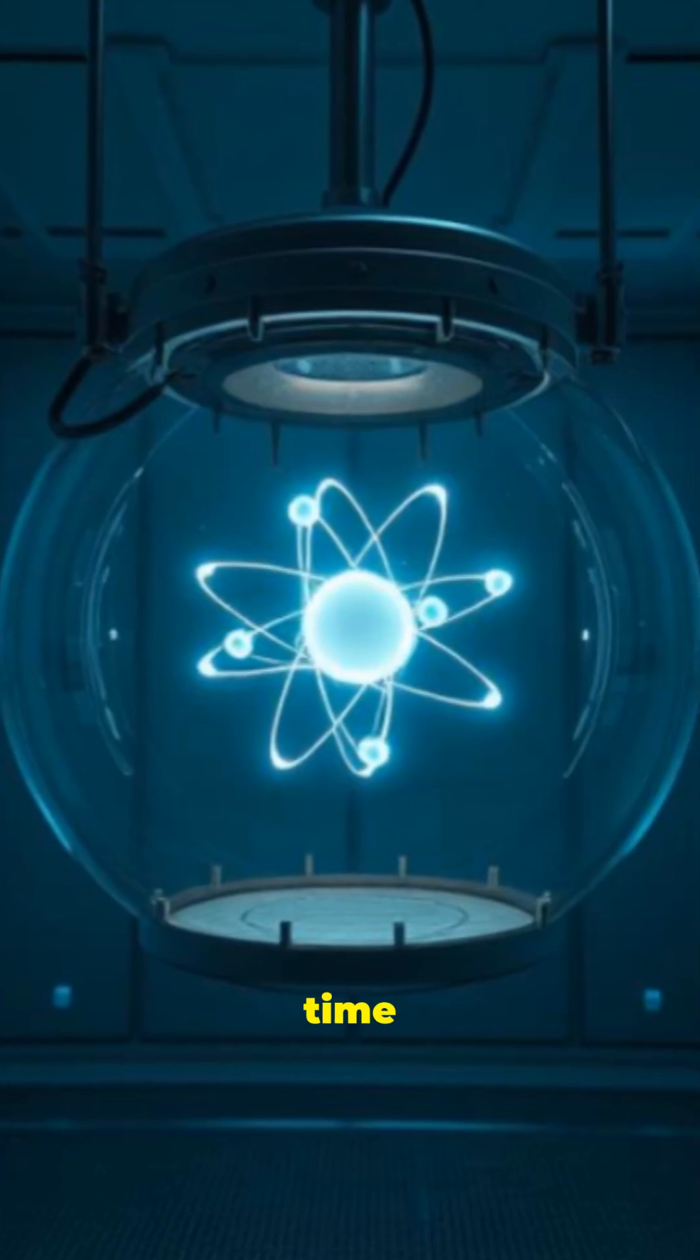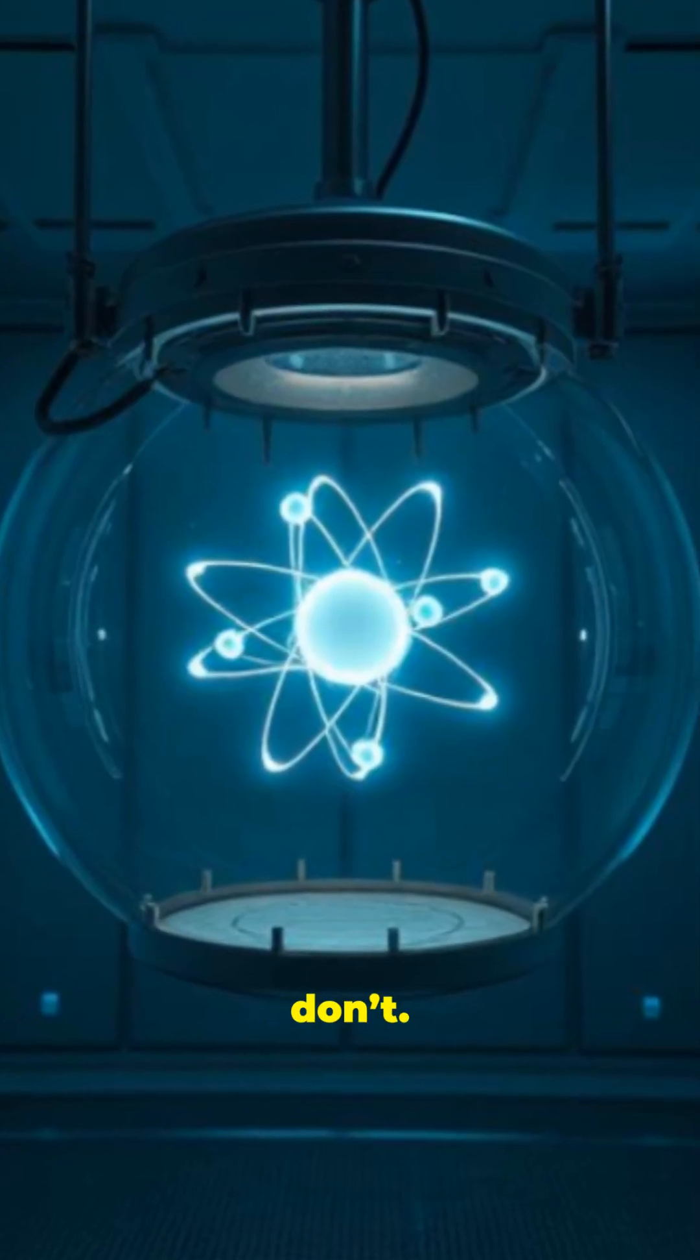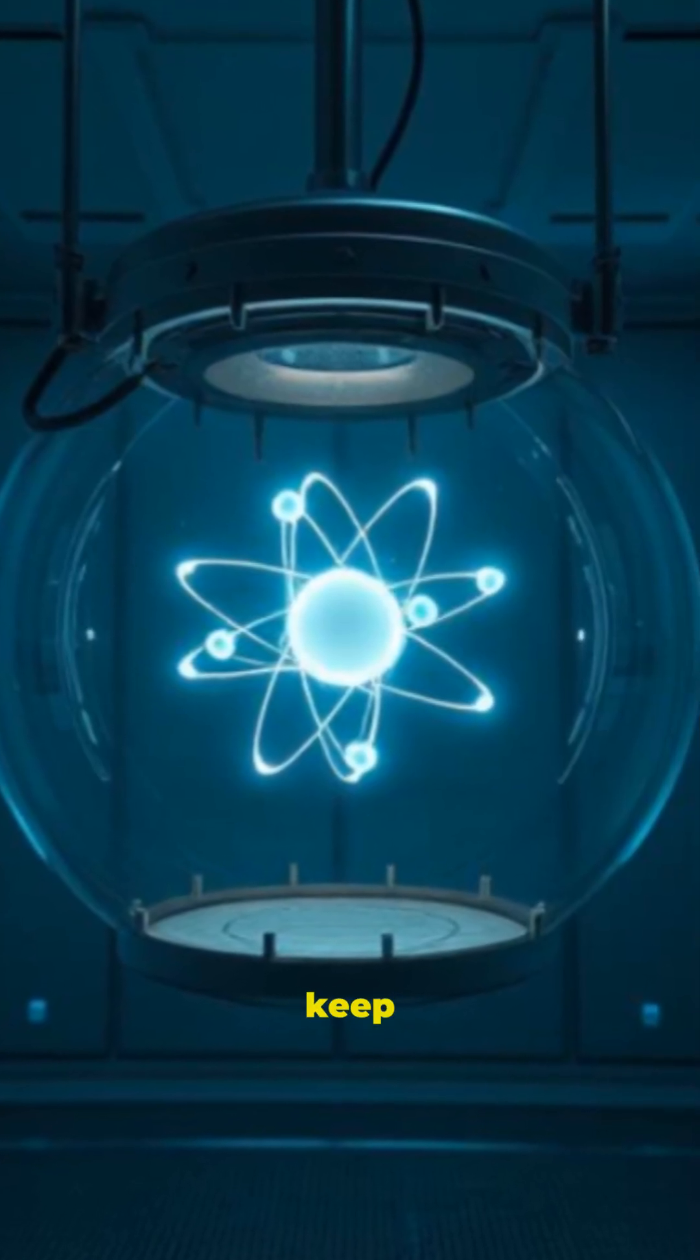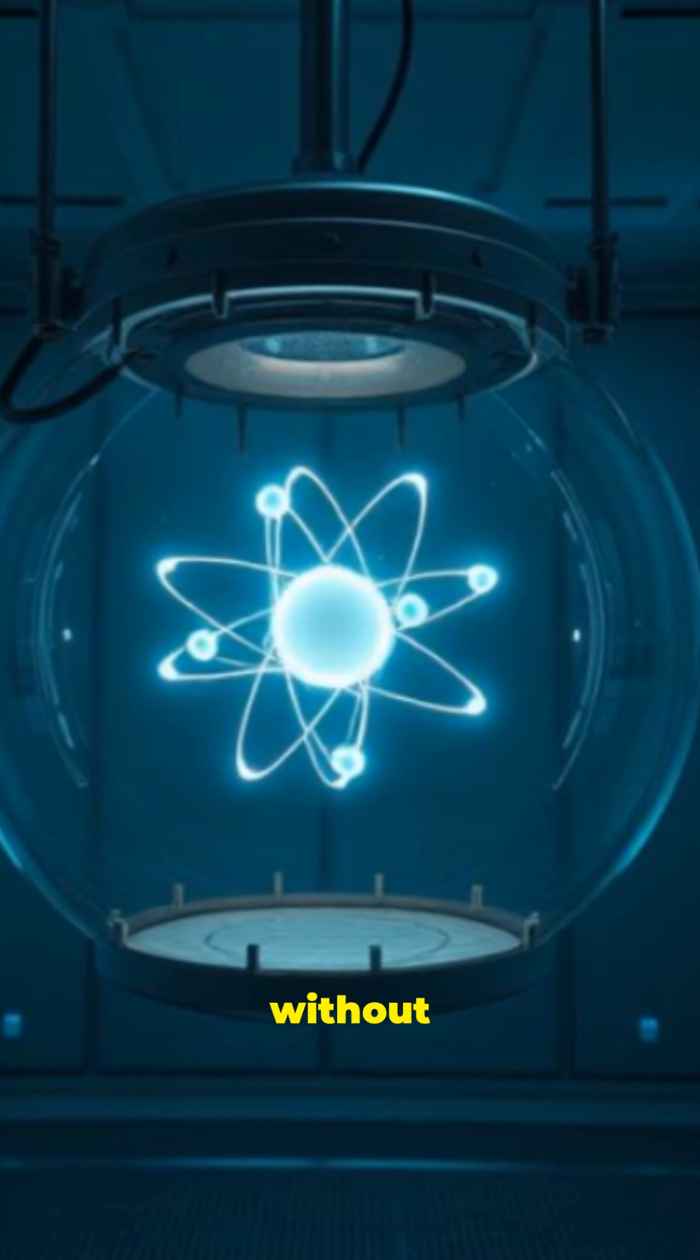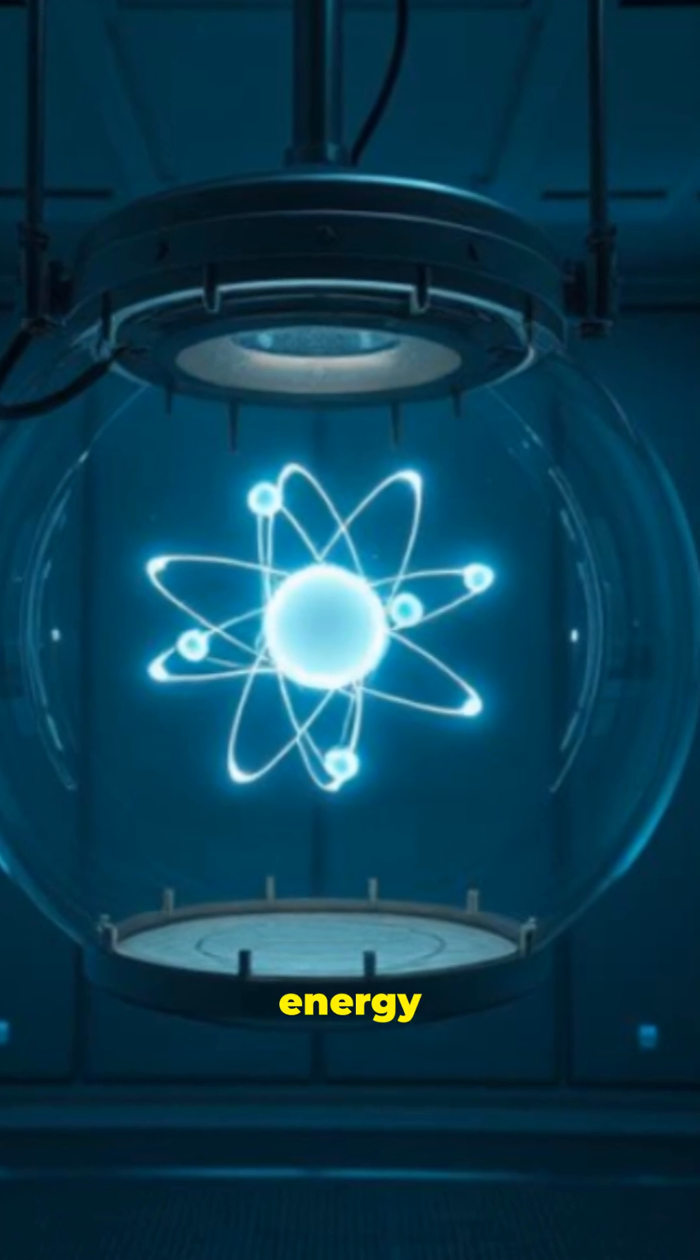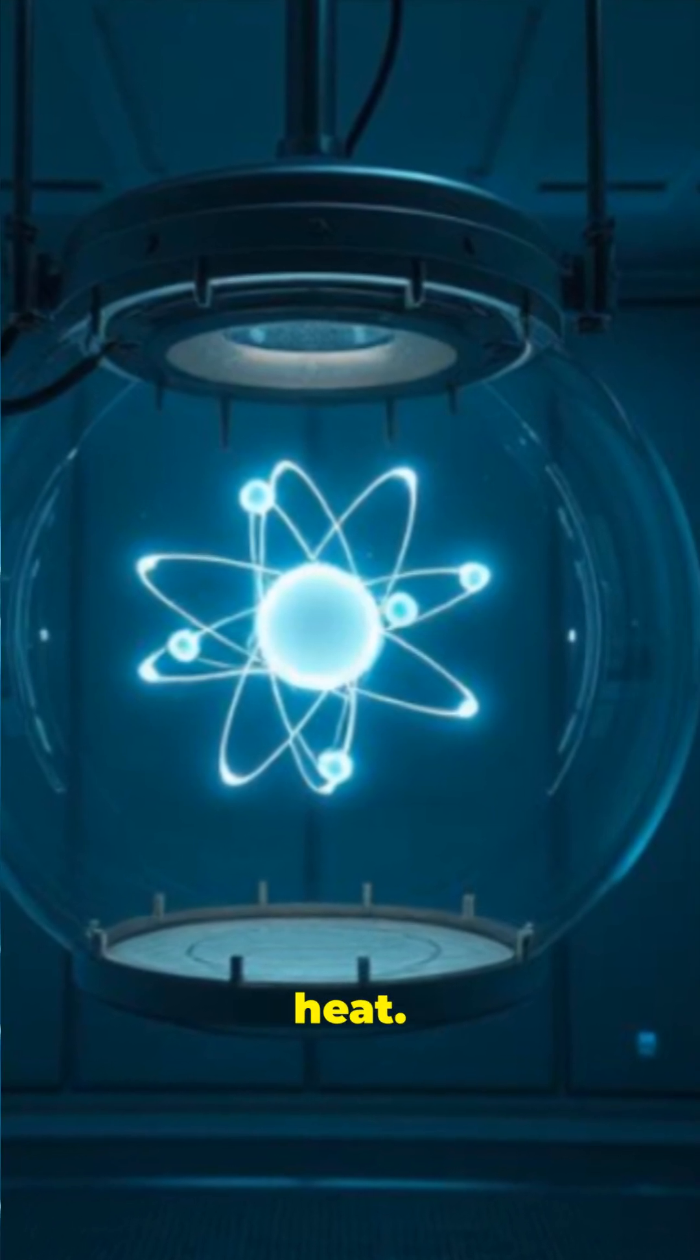They keep oscillating forever, without burning energy or generating heat.